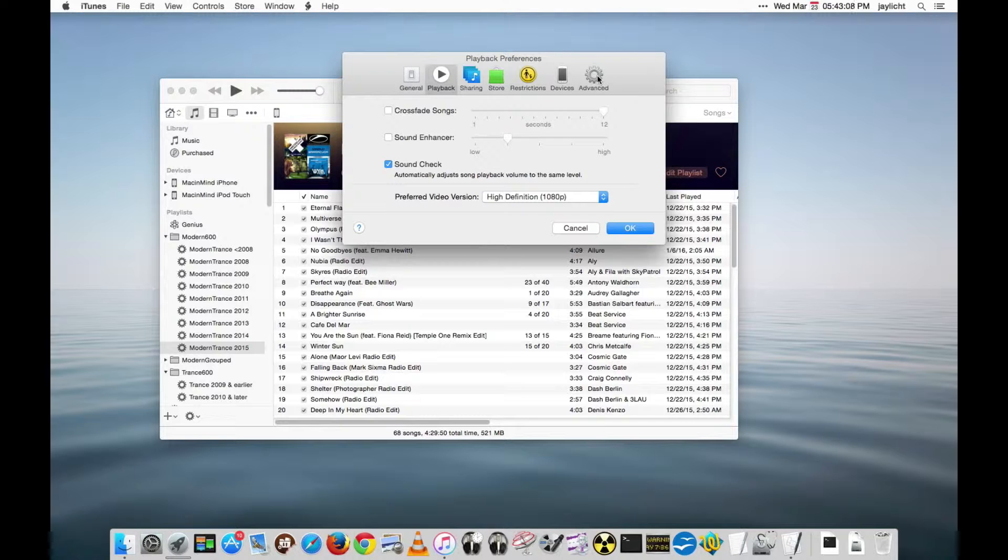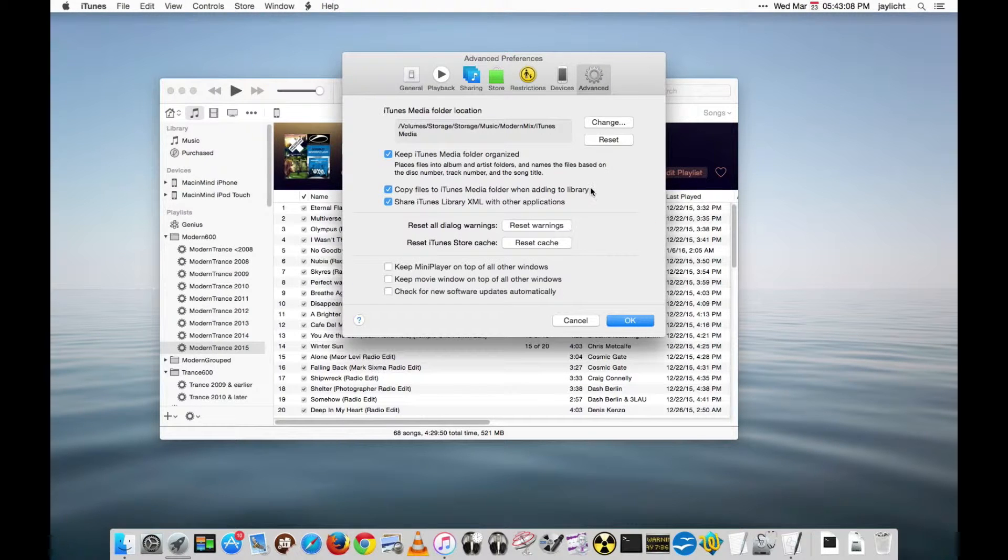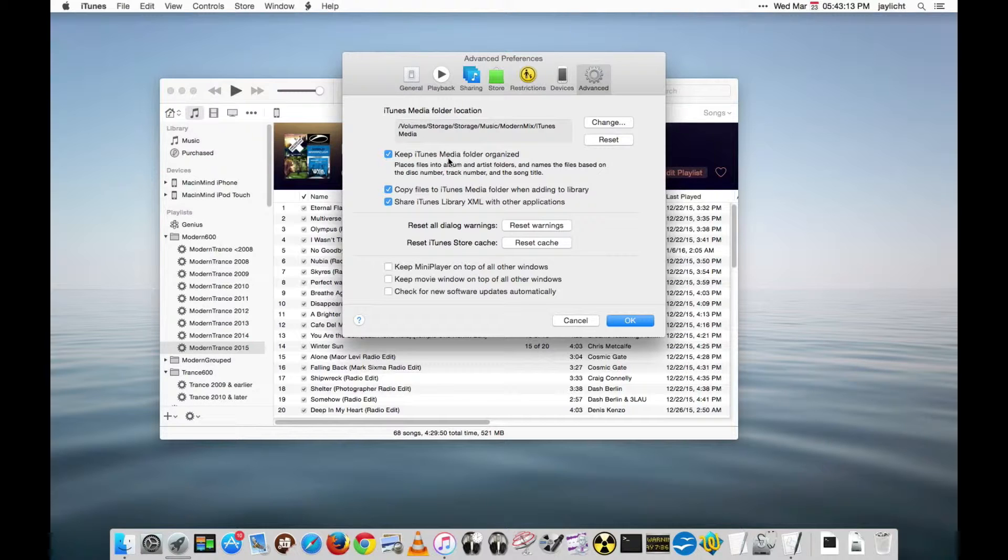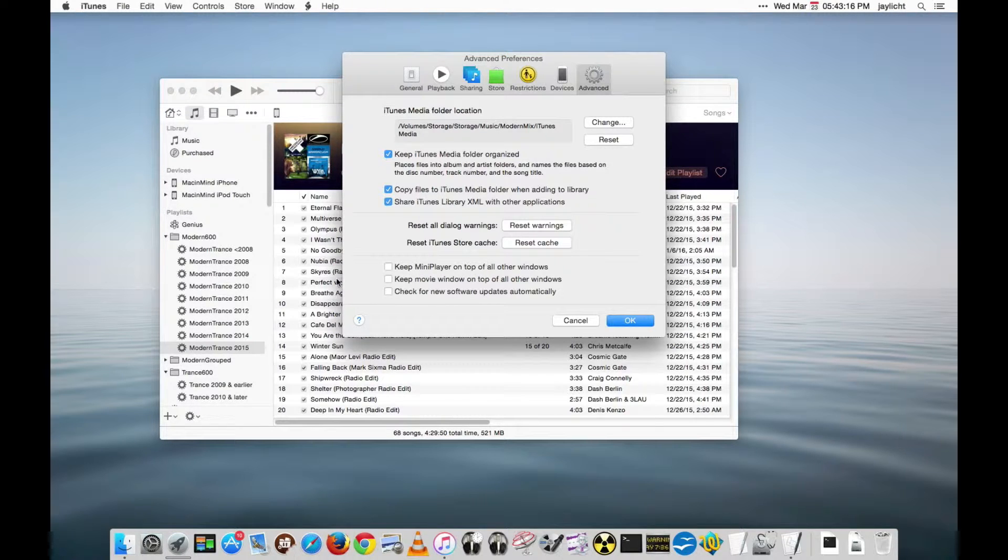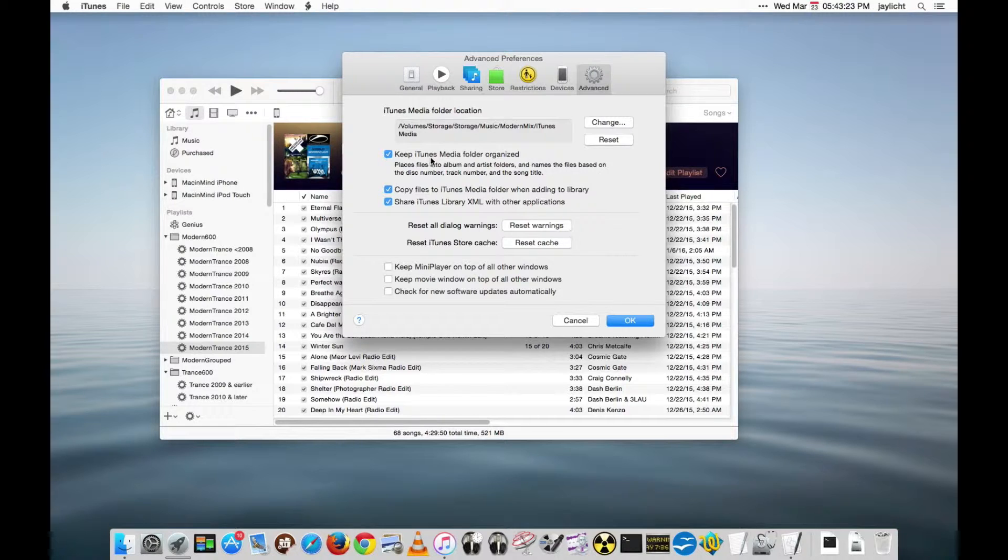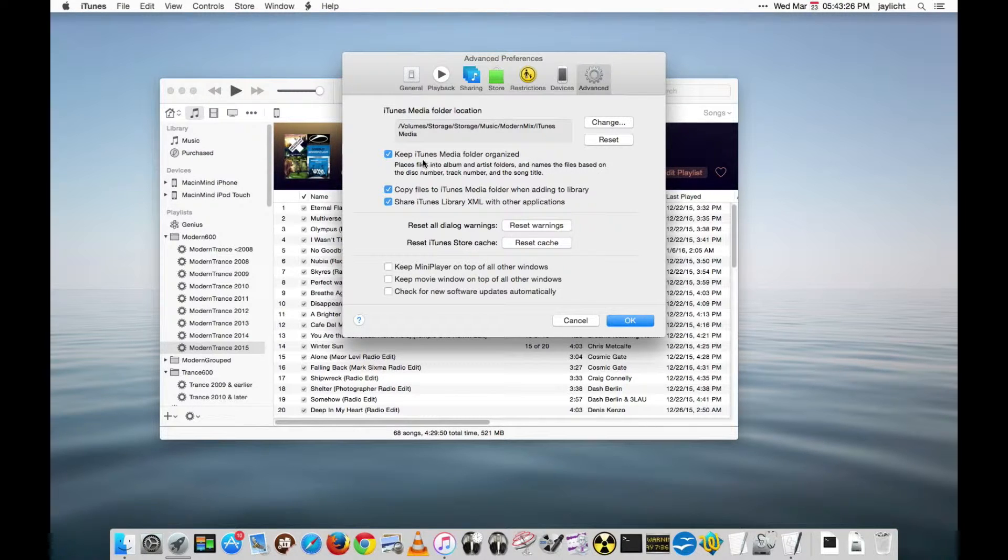Let's skip over to Advanced. Here I like to have iTunes actually change the file names according to what I change in iTunes. If I change a title or an album or an artist or something like that I would like those changes to be reflected in the file names and locations so that's why I have that on.